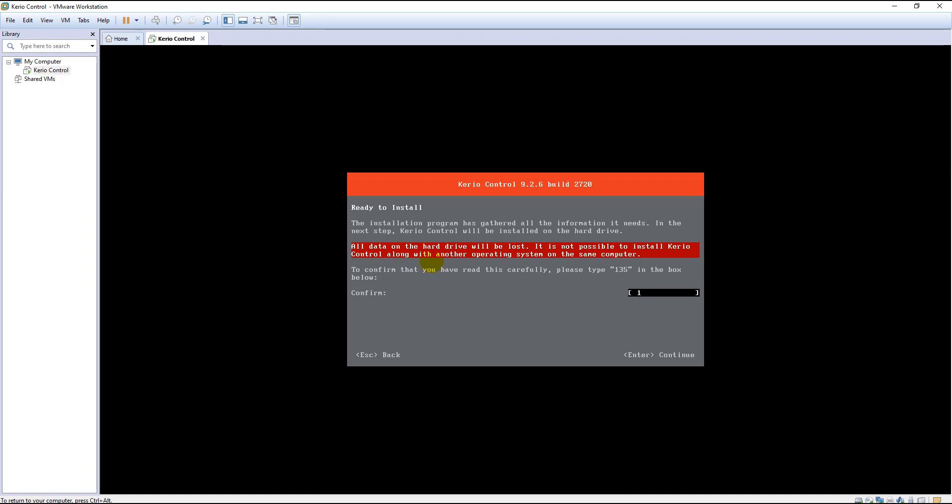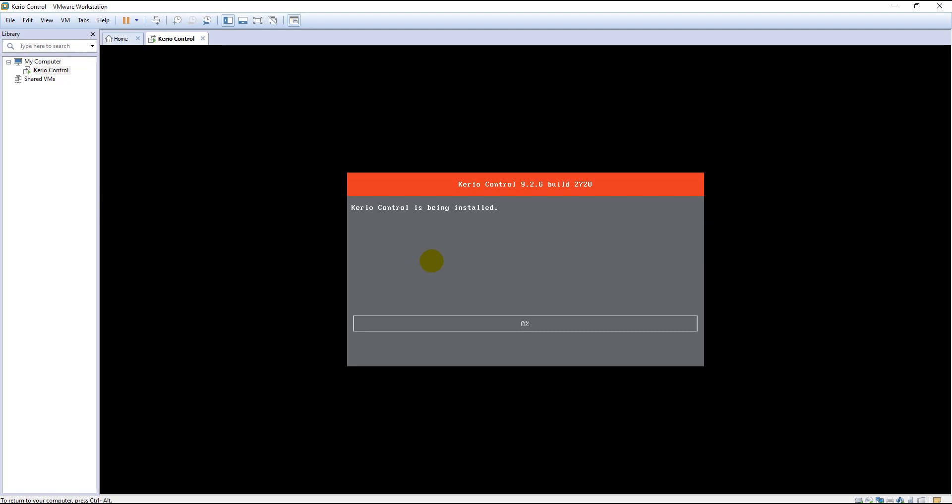Here it's showing me that I have to type 1-3-5 in order to continue, and then press enter. Kirio Control is now being installed. It will take some time, it depends on the specification of your system. For me it might take two or three minutes.